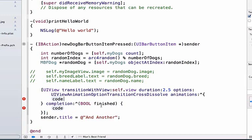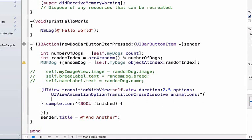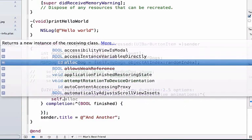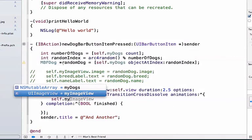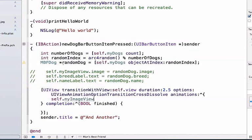We have one final step here. We need to erase both of these things that say code, and we notice the errors go away. Inside of this first curly brace set, we're going to update our UI view.